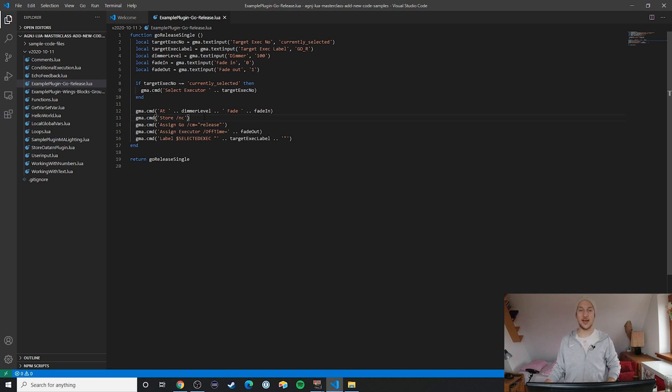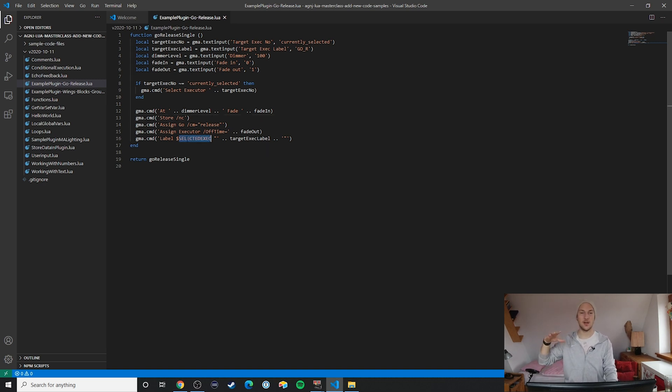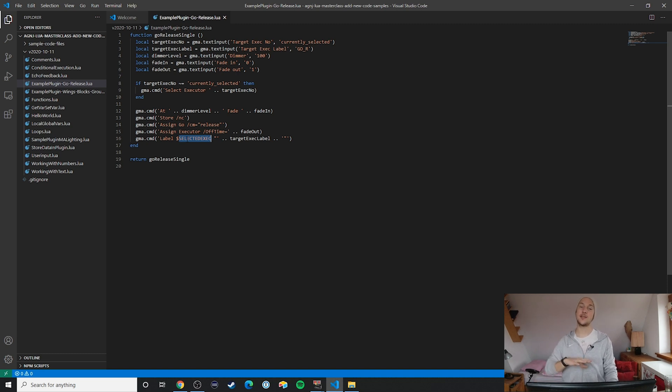We conclude the plugin by labeling the executor, and in this case we're using the system variable selected executor to label the correct selected executor. If you don't recognize that system variable, go ahead and enter 'list var' on the command line and you will get a list of all the system variables that you are able to use in your MA2 commands.